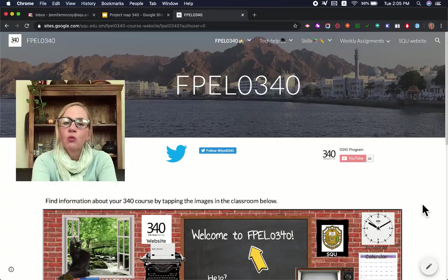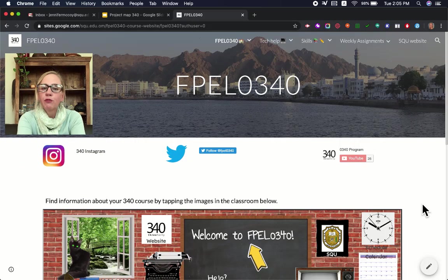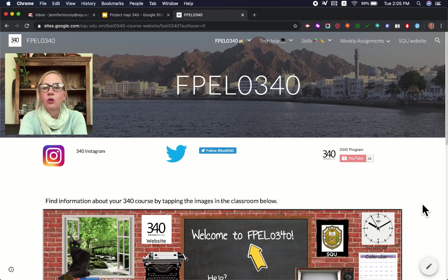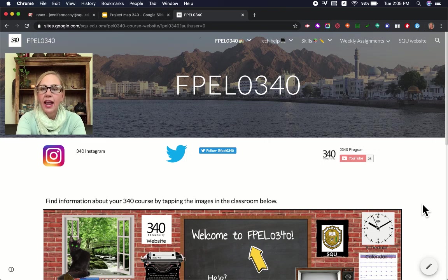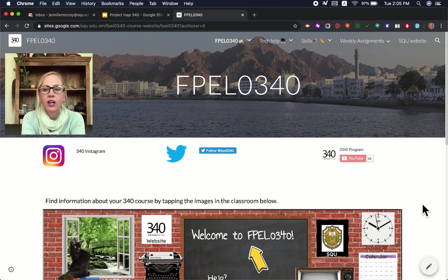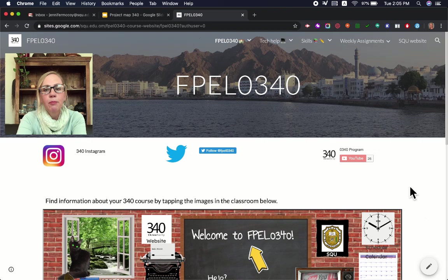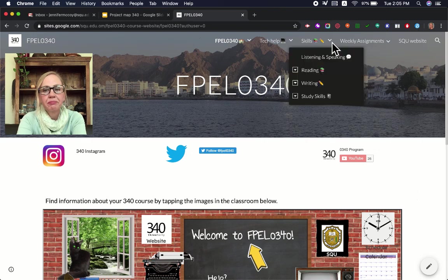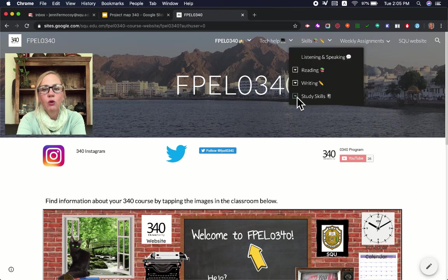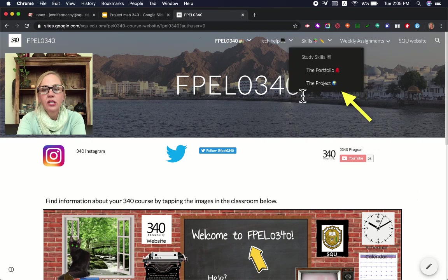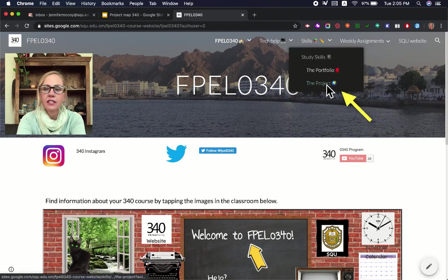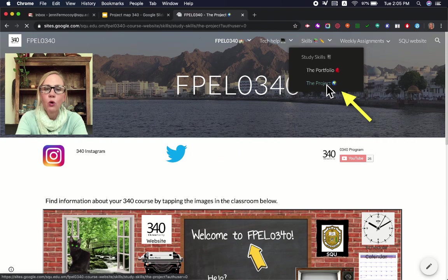So let's go look at it. Right now we're on the FPEL 0340 student website and we're going to go to the project area. The project area is up in Skills. Inside Skills, if you open Study Skills, you'll see the project. That's where we'll go.